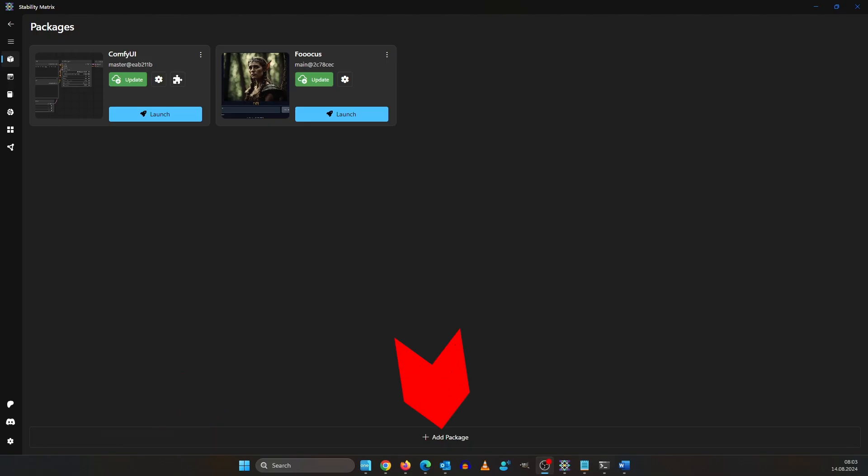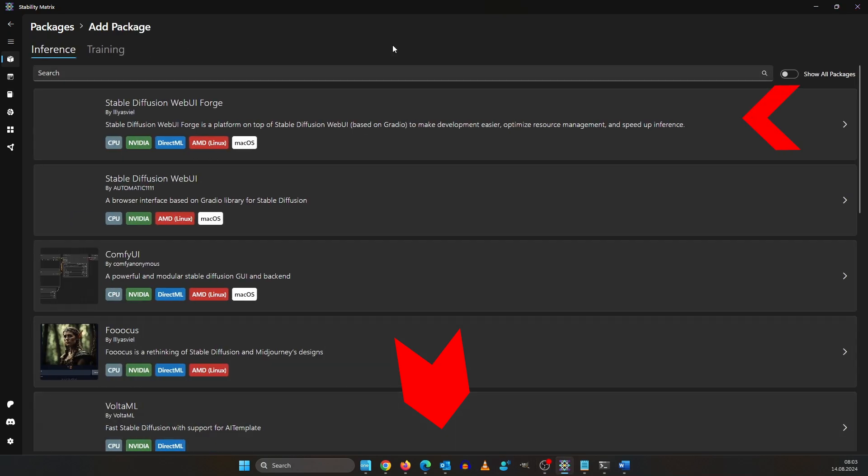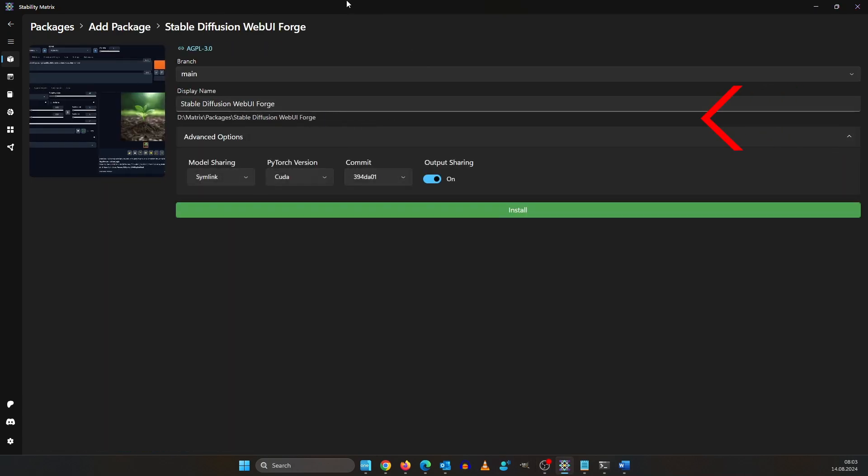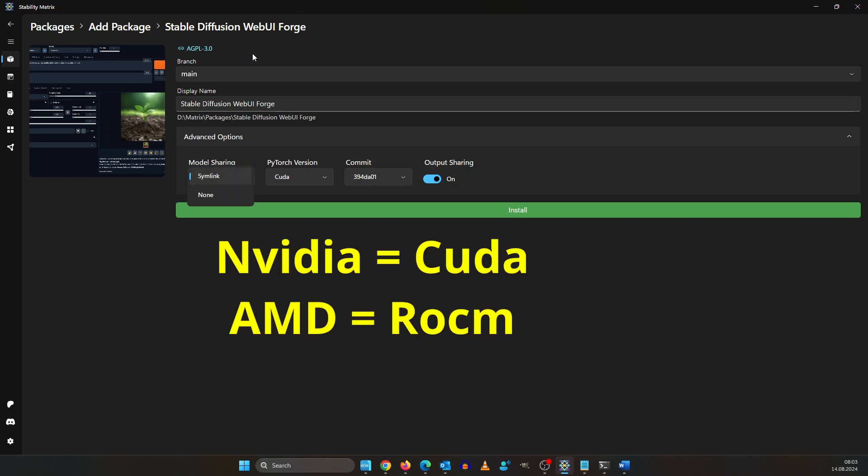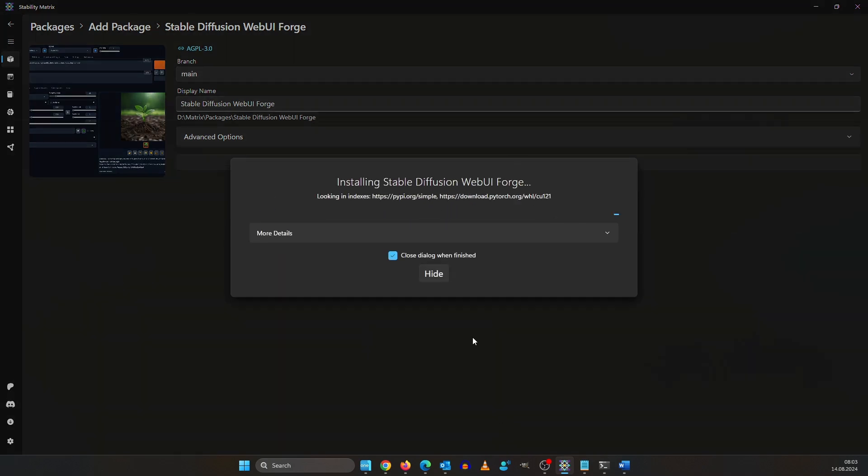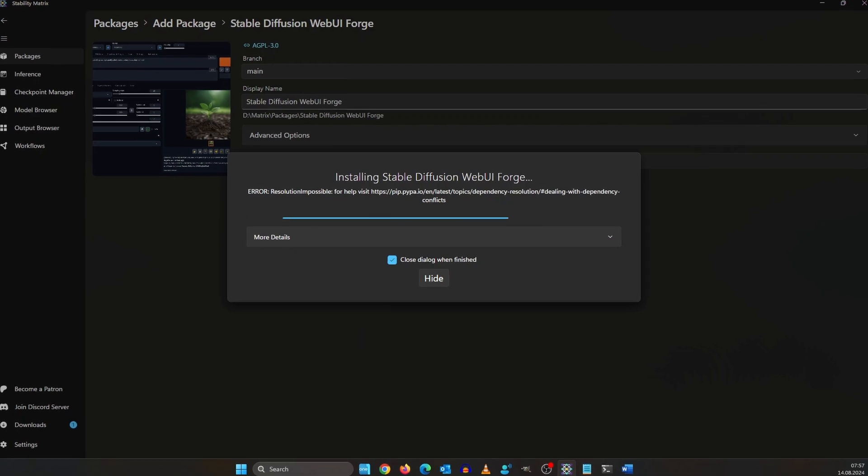In this screen click add package and here select Forge. Under the advanced options you can say if you want to share models across the UIs or not. If you have an Nvidia graphics card select CUDA otherwise select ROCm. After that hit install. You can hide it if you want because it will take a while.